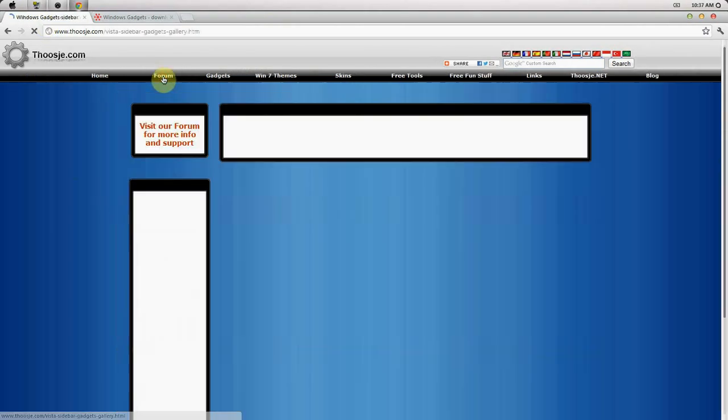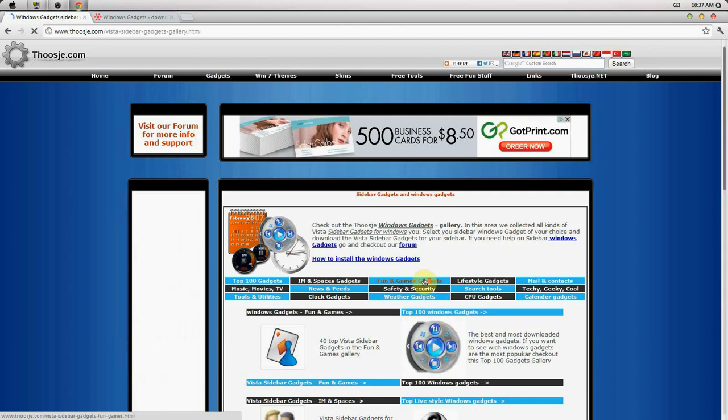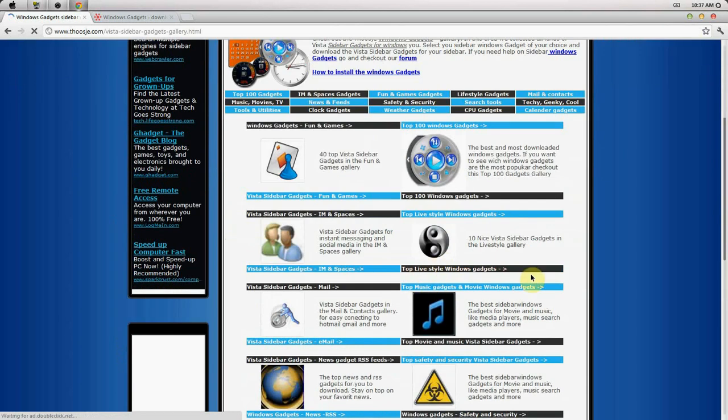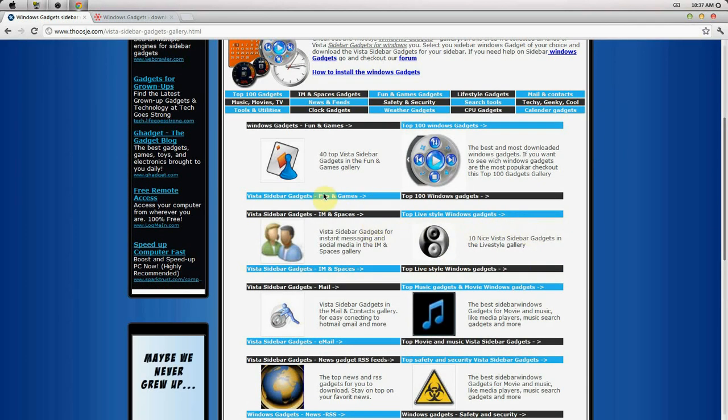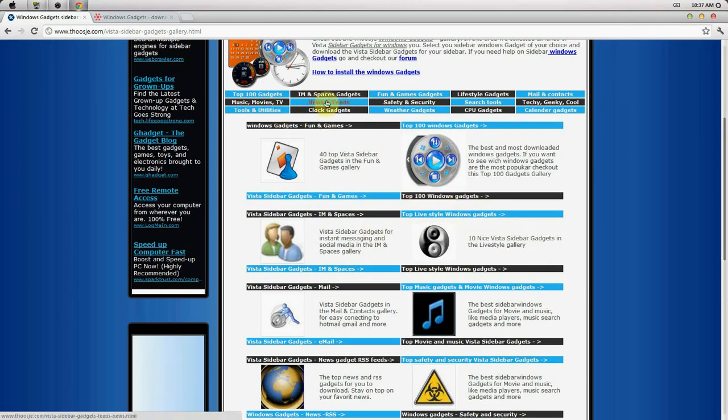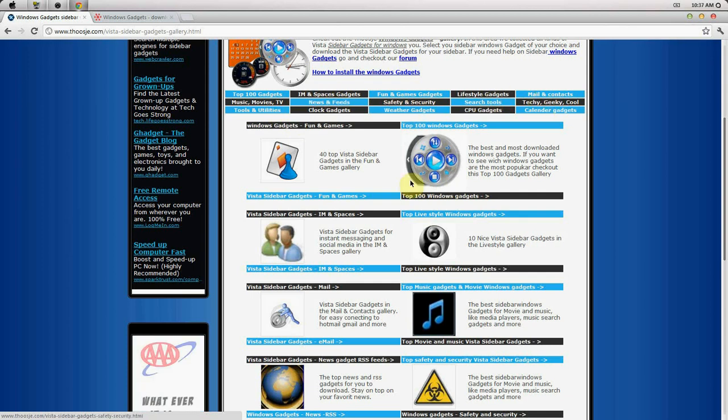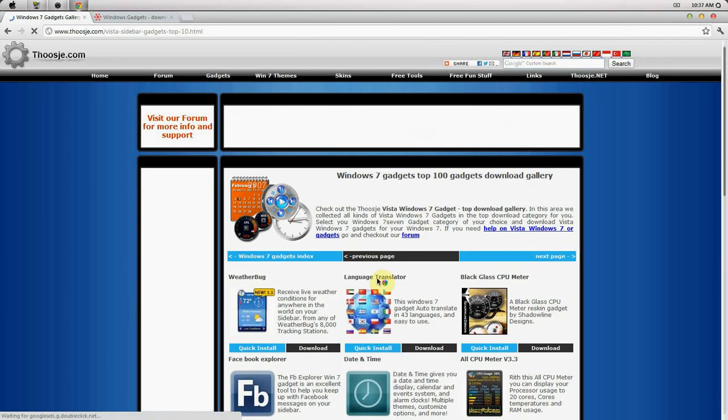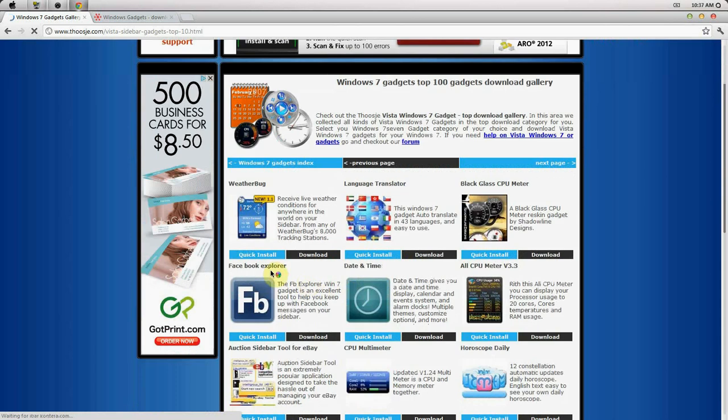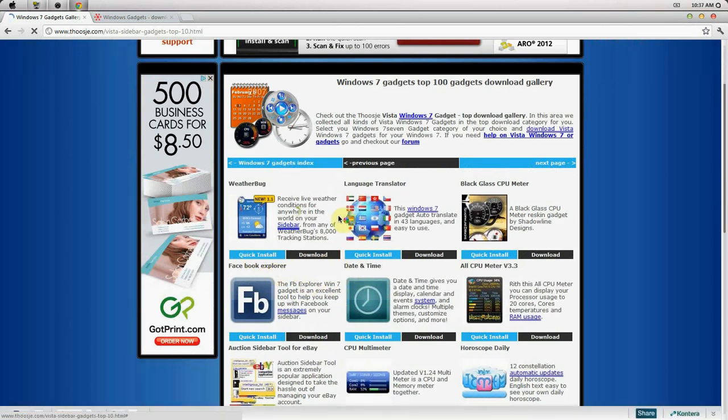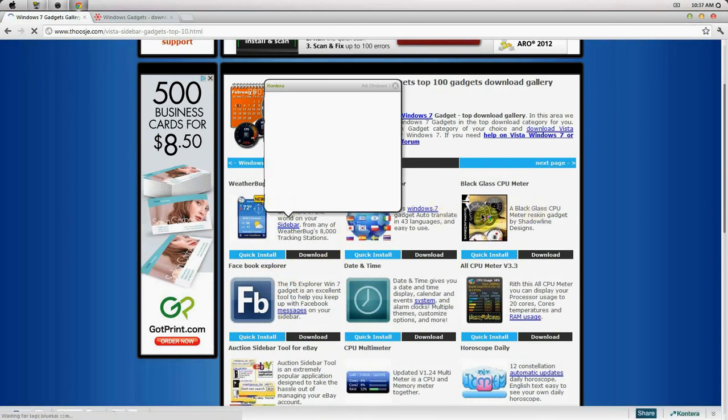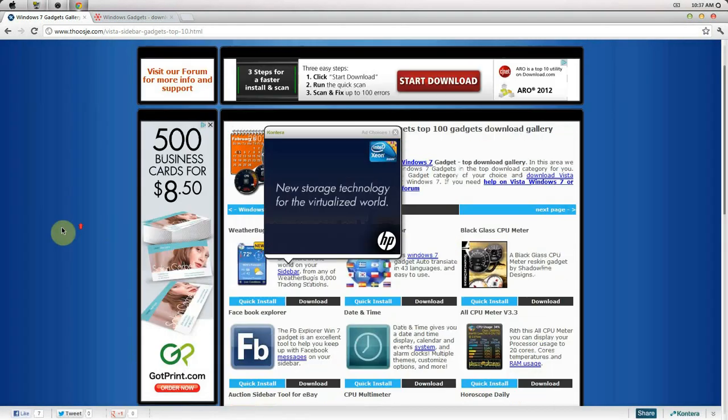All you gotta do is click gadgets at the top here and you can basically just get the gadget here. You can go by a category at the top here, you can go by top 100 gadgets and basically just add it to your desktop.